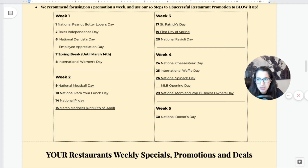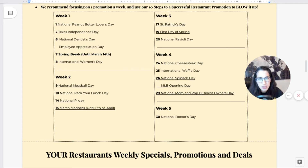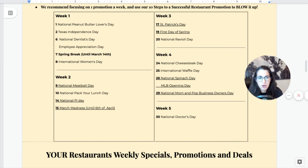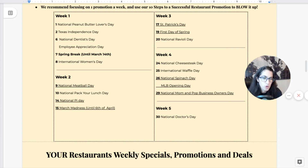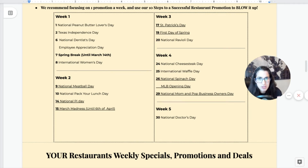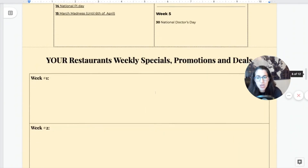On a weekly basis, I wrote down in the planner some things to consider, like spring break — it's important to know when spring break is locally, because when schools are out you'll likely be very busy all day. Plan your staffing accordingly. Week by week, pick one thing to highlight — maybe it's National Meatball Day because you have the best meatballs in town. Also look over sporting events like March Madness or MLB Opening Day, and plan promotions around those if you're a sports bar or host sports events.